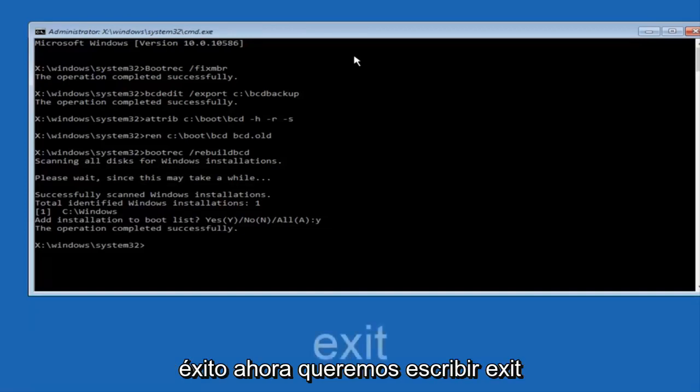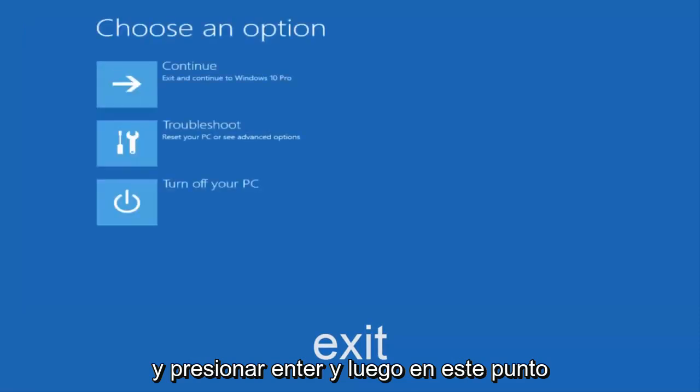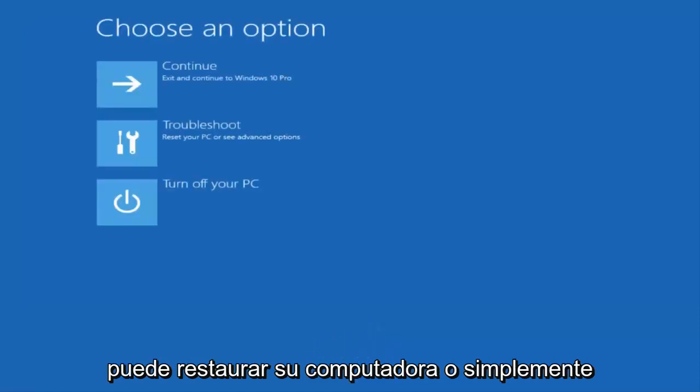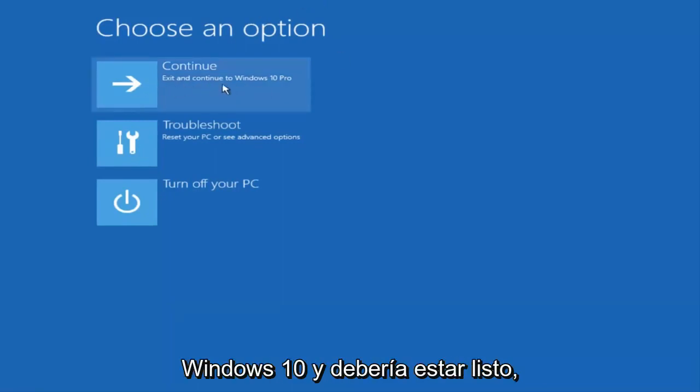Now we want to type exit and hit enter. And then at this point you can restart your computer or just continue and exit to your version of Windows 10 and you should be good to go. So I hope this brief tutorial helped you guys out and I will catch you in the next tutorial. Goodbye.